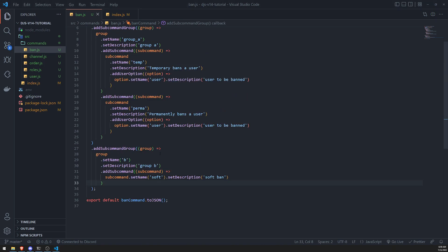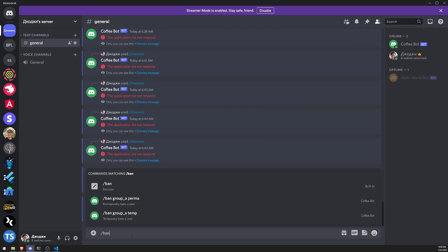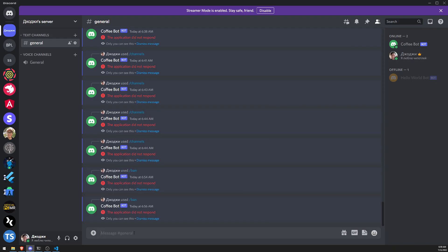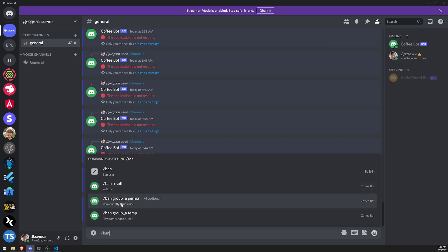And let's go ahead and look at our app. So it restarted, which is good. So now let's do slash ban again. You can see now there's group B. So ban B soft. Ban group A perma. Ban group A temp. Right?